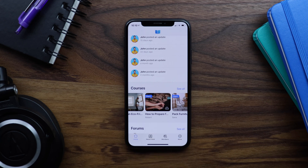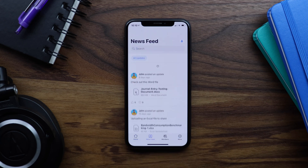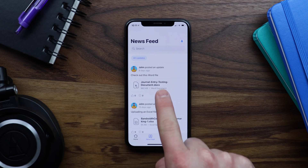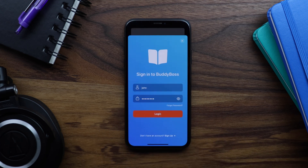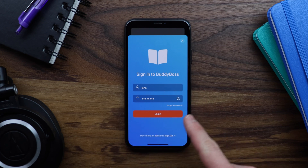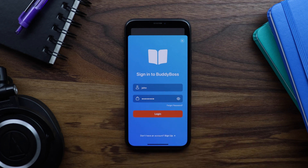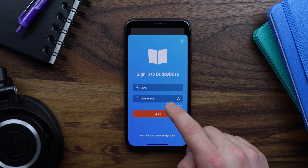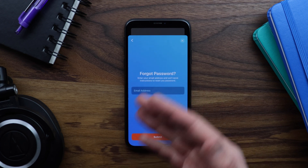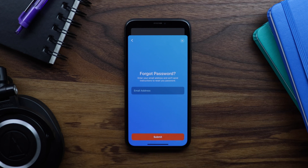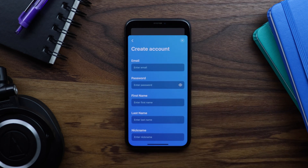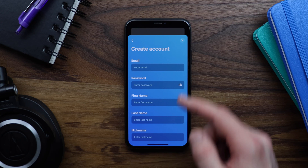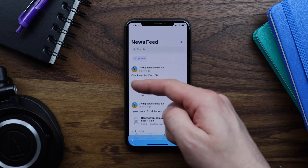Let's check out the newsfeed. We can see that John uploaded a document. Let's try to comment on this activity post. Because I'm logged out, this modal pops up, prompting me to log in first. I can also access the Forgot Password screen from within the modal, and I can come back here and create a new account from within the modal. And I can always close the modal to return back to the app content.